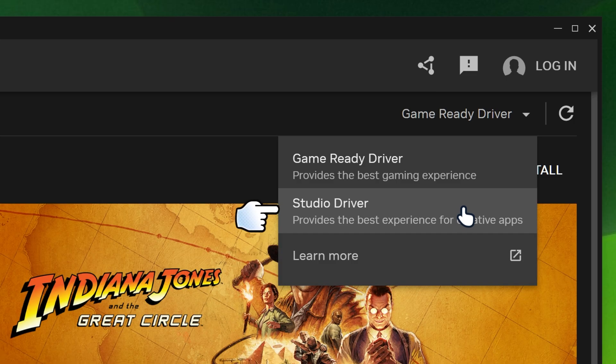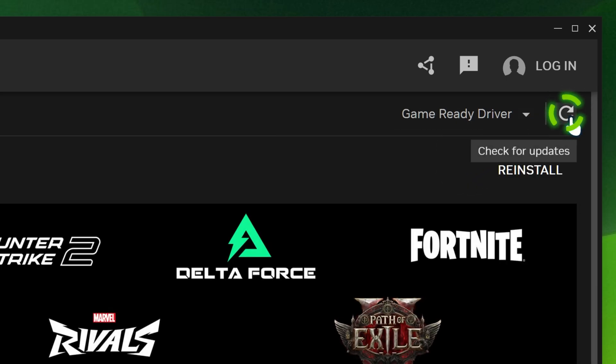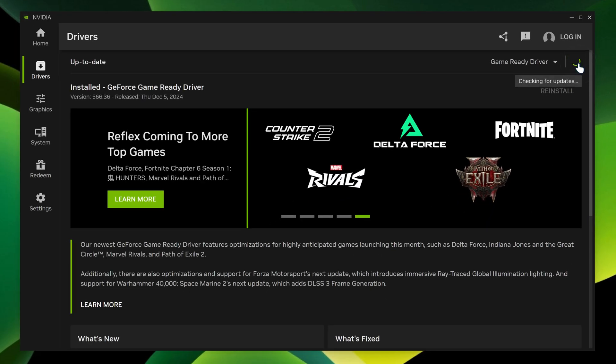It depends on what you're doing. But I'm just going to keep it at game ready. And if you want to check for updates, you can always click here and it'll check for updates.